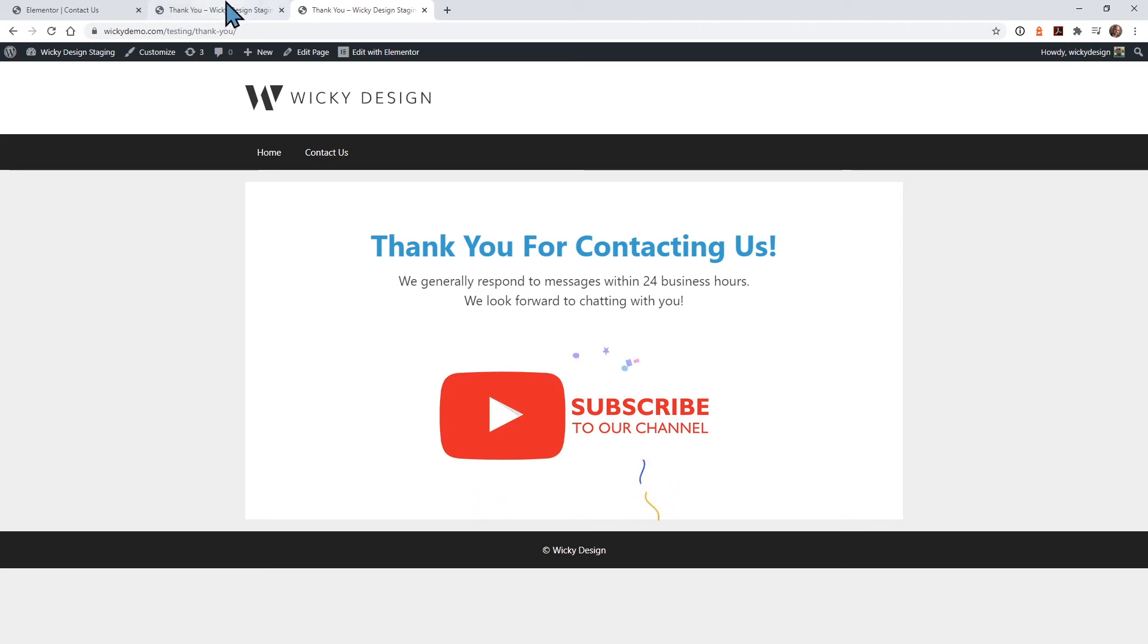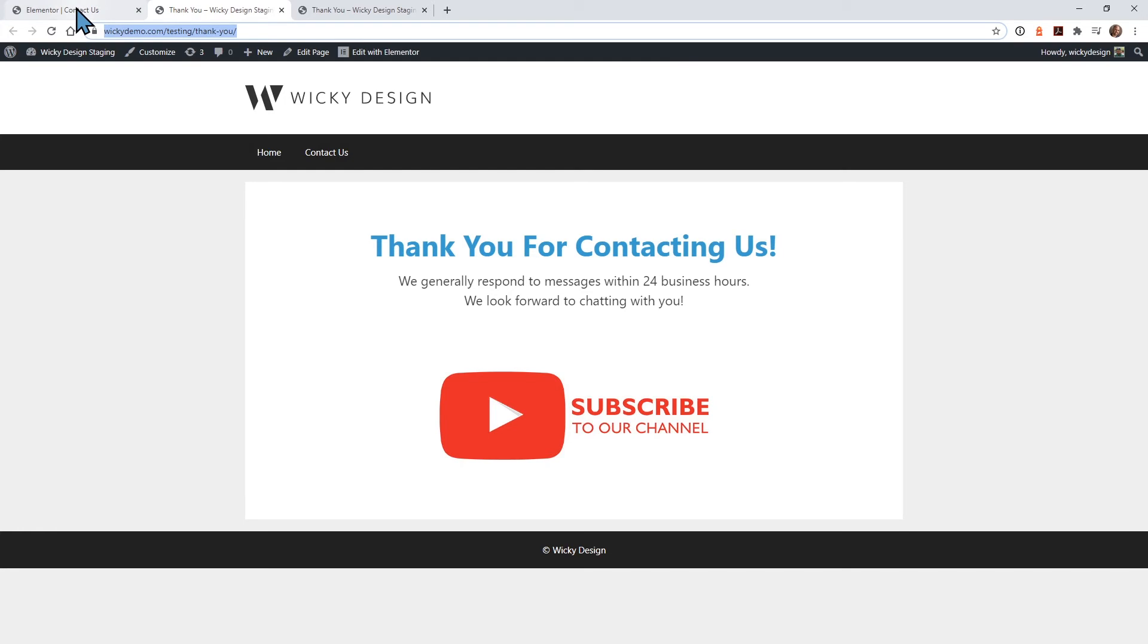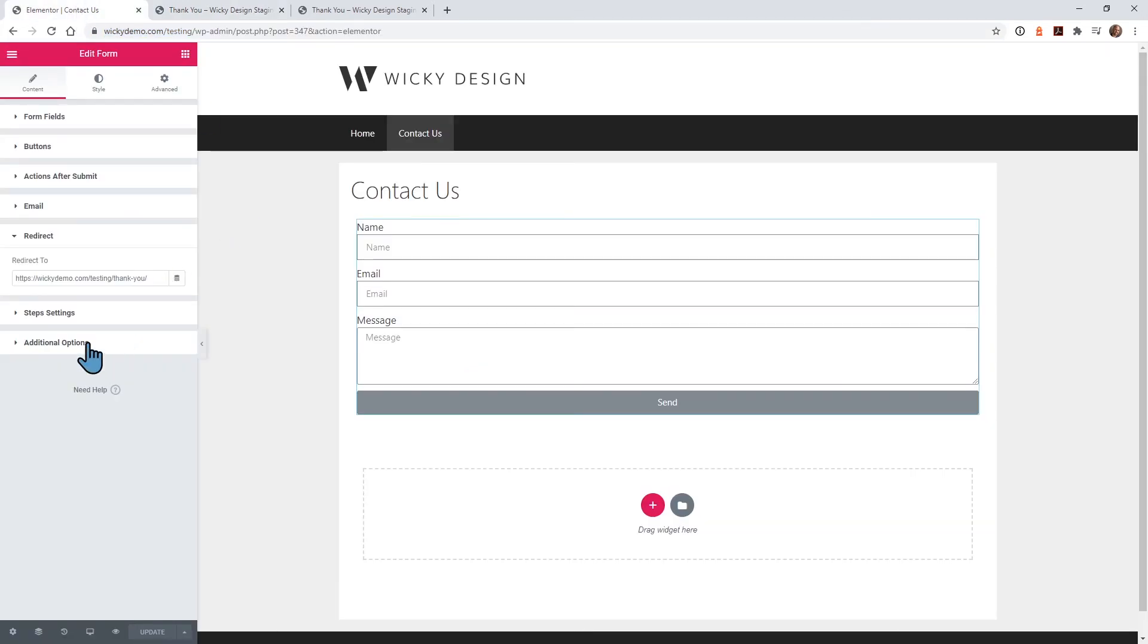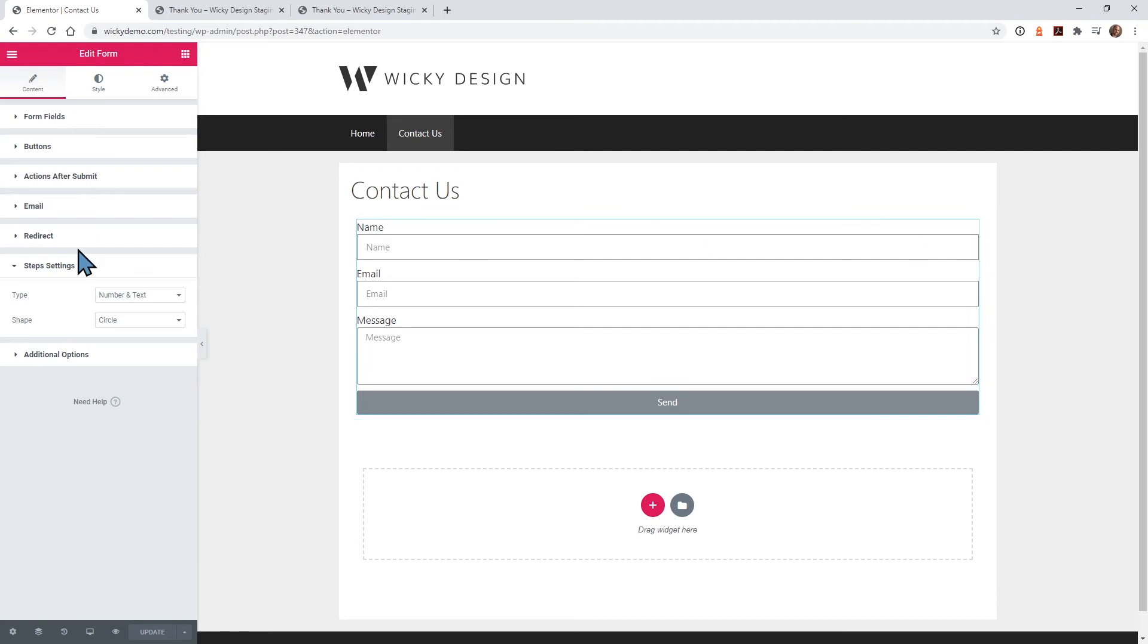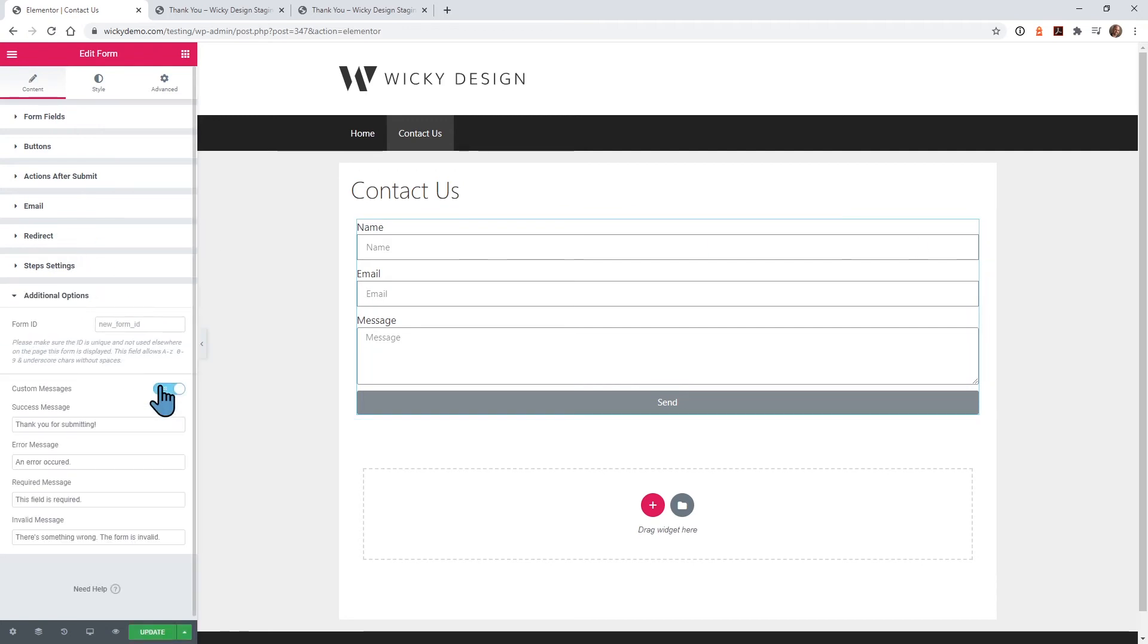I'm not sure if you noticed, but underneath when you submitted it, there was a thank you message. That's the success message right here. What I recommend is to go ahead and delete this custom message.